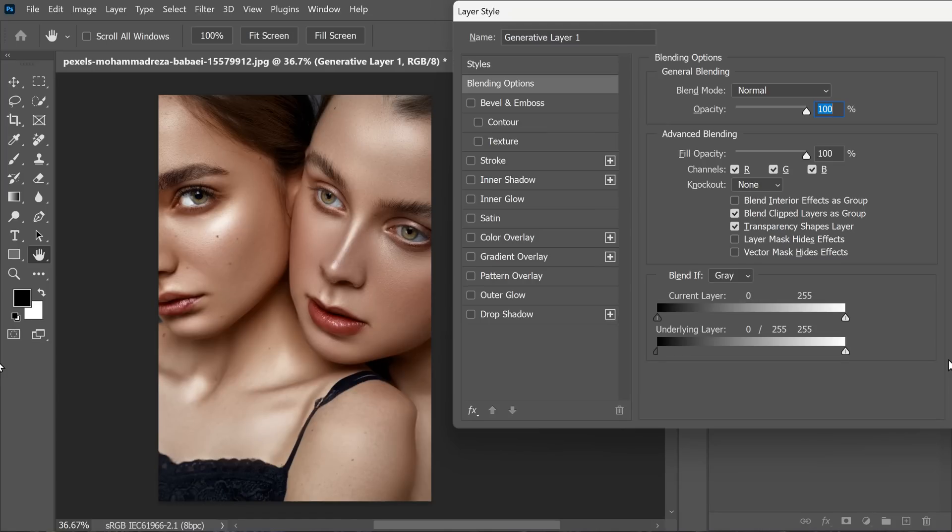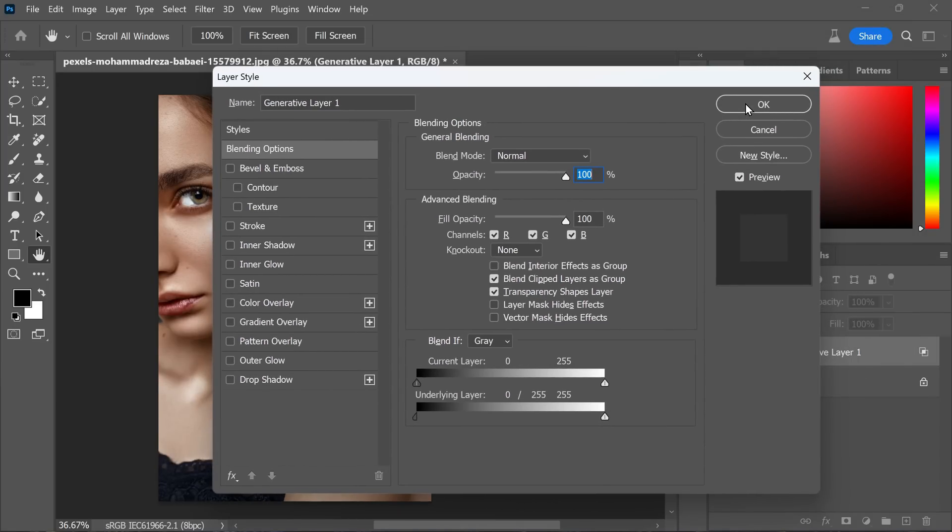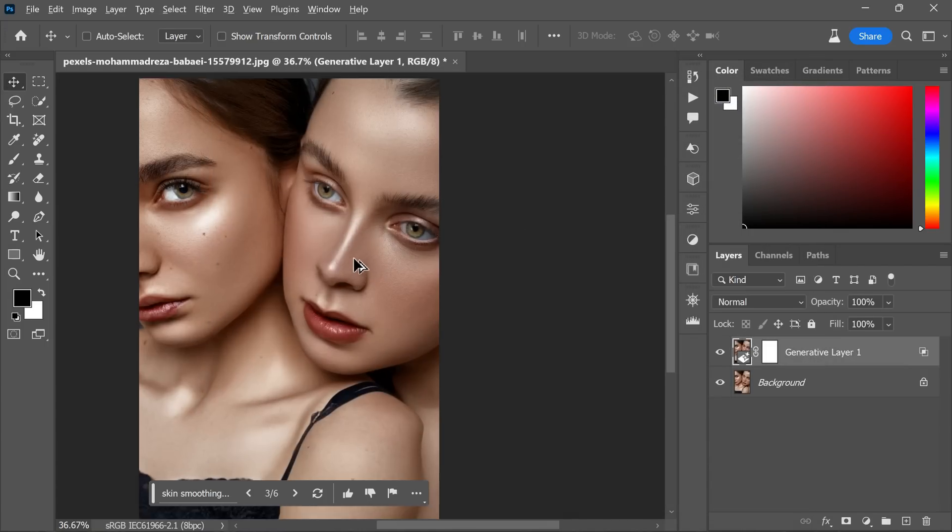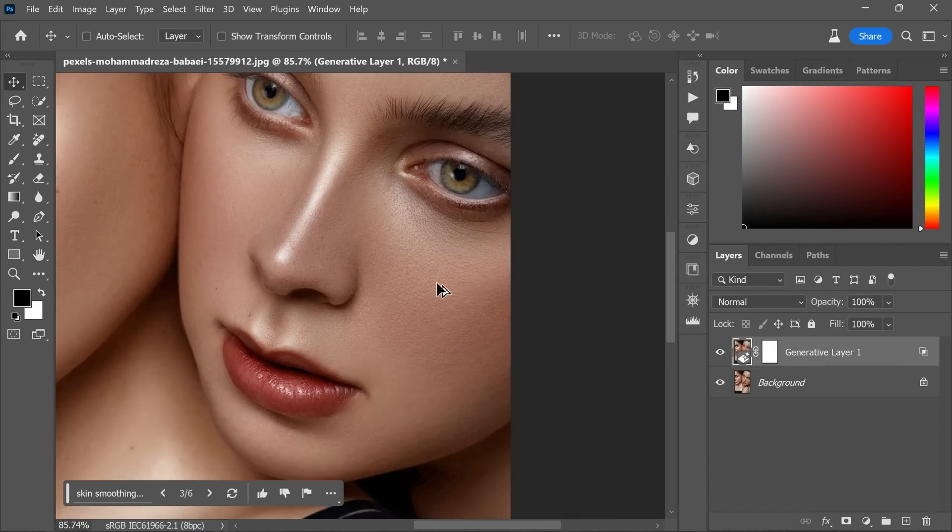After adjusting the blending options, click OK to apply the settings. Now it's time to zoom in on the image to take a closer look at the skin texture. You will notice the significant progress we have made in enhancing the skin, creating a more glamorous and model-like appearance.